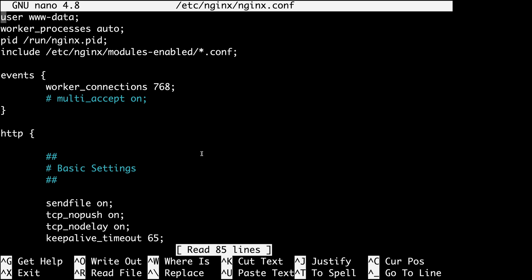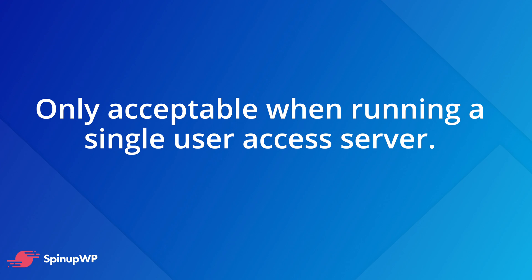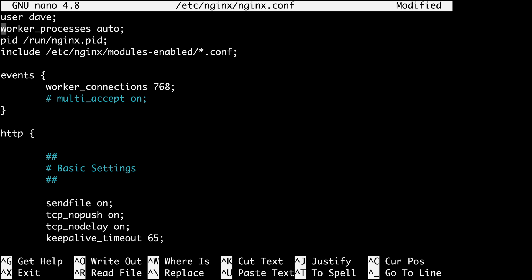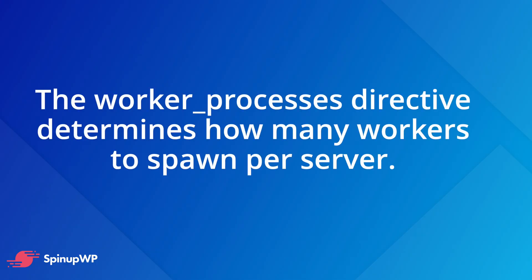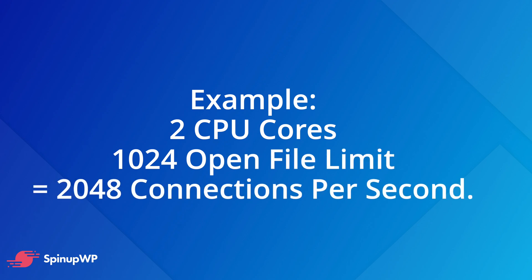The first thing we'll do is set the user to the currently logged-in username. I'll replace www-data with my username, Dave. This makes managing file permissions easier, but is only acceptable security-wise when running a single-user access server. Set worker_processes to match your CPU core count — mine is one. Set worker_connections to your server's open file limit; mine is 1024.